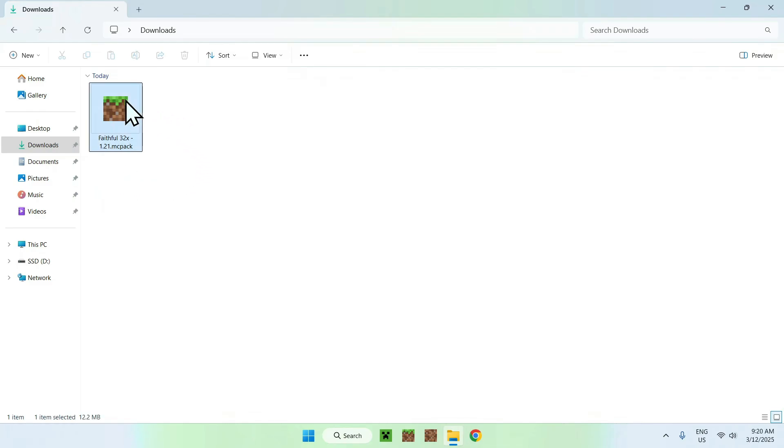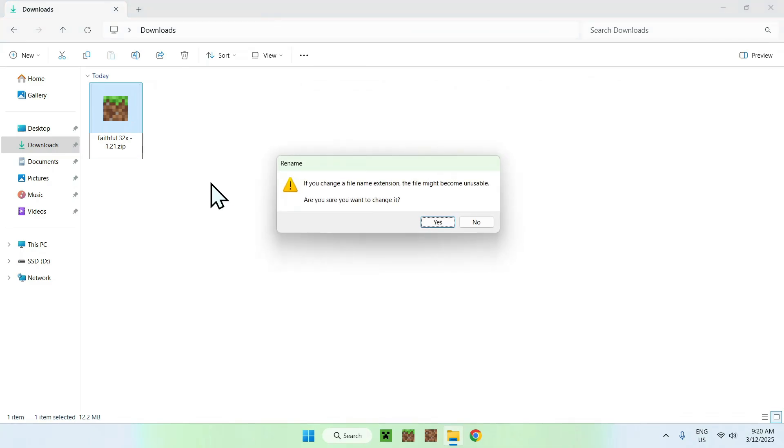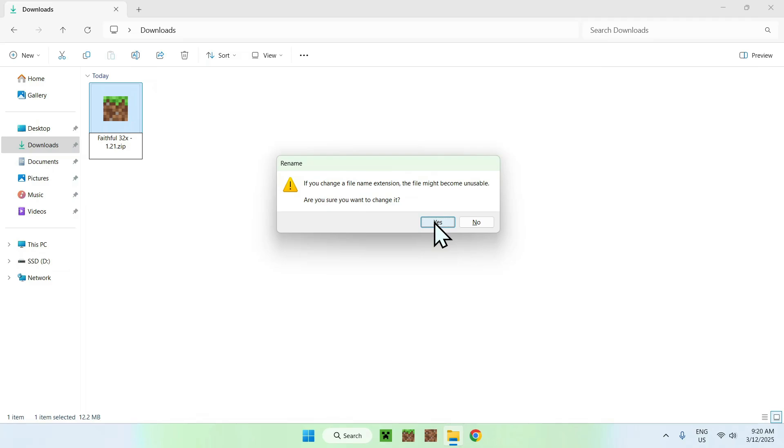You just select and rename it to zip. Instead of doing MCPack, you do zip. And here, if we enter, it is going to say, do you want to rename it? Let's do yes. And it is now a zip. Now it is zipped, we forget about the MCPack.